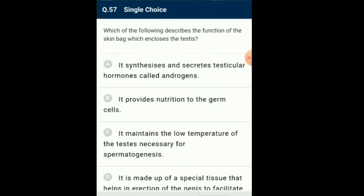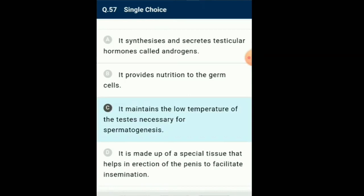Question number 57: Which of the following describes the function of the skin bag which encloses the testes? The male gonads, the testes, lie outside the abdomen within the scrotum, which is a sac-like structure derived from the skin and fascia of the abdominal wall. The scrotum helps in maintaining the low temperature of the testes — 2 to 2.5 degrees Celsius lower than normal body temperature — necessary for spermatogenesis. So the answer for this question is option C.